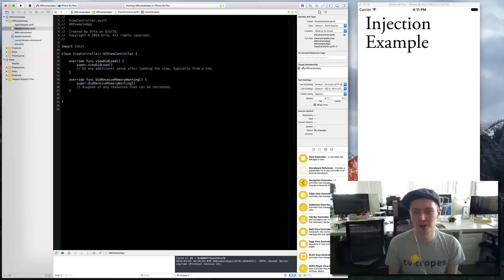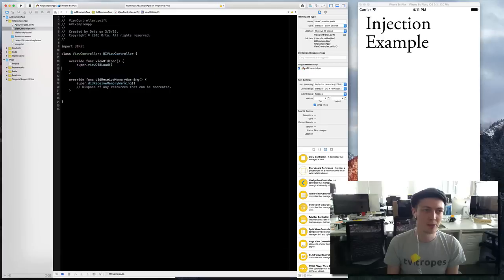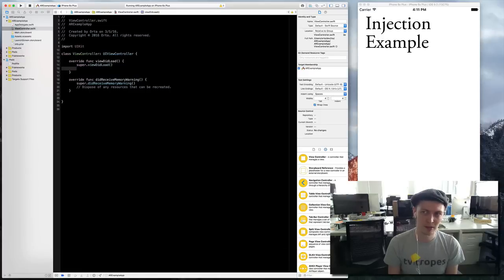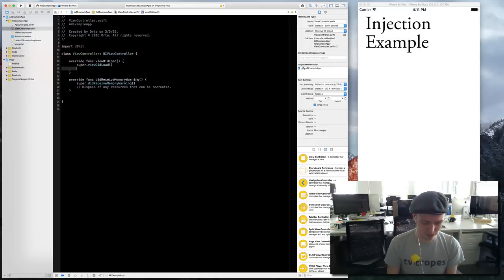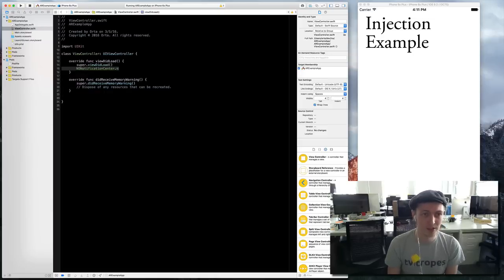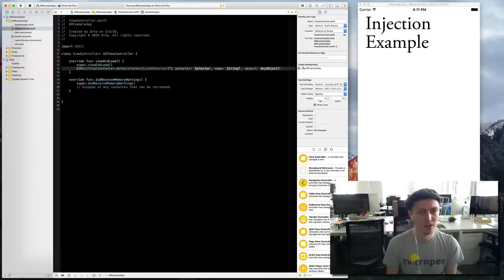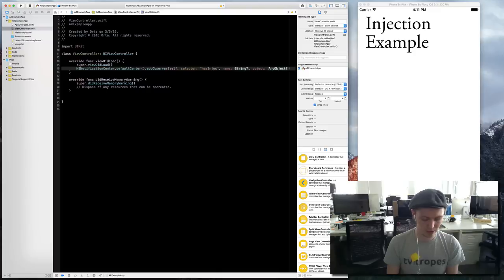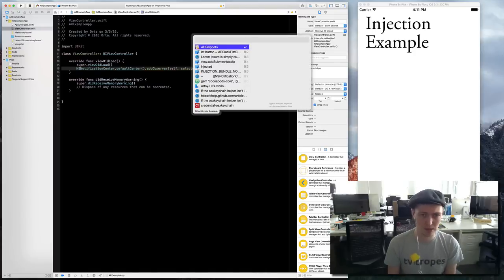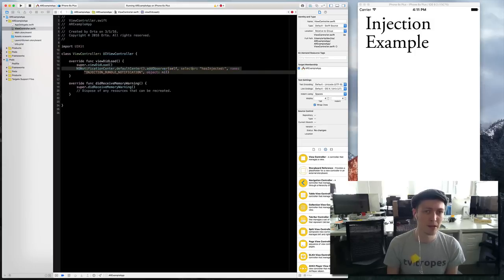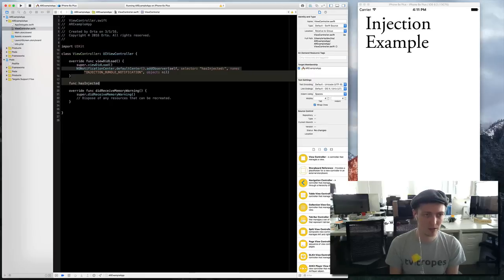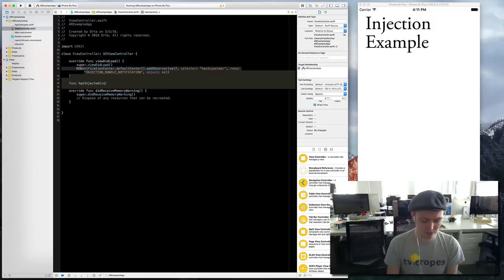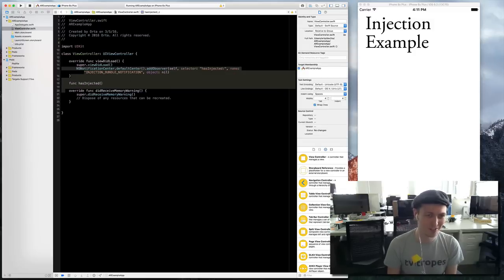What I'm going to do is write some code that will get notified when there has been an injection of code into your app. This is pretty easy because it just sends an NS notification. So I can just do NS notification default center add observer self selector has injected.